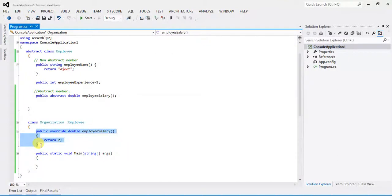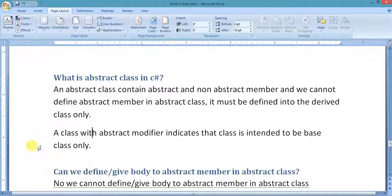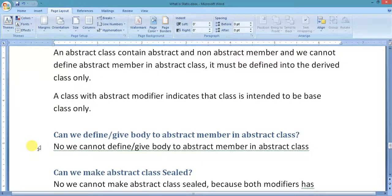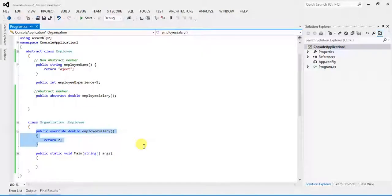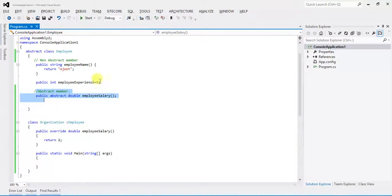Next question: can we give a body to an abstract member in the abstract class? No, we cannot. It is the same concept — within the abstract class, we cannot define a body for the abstract member.